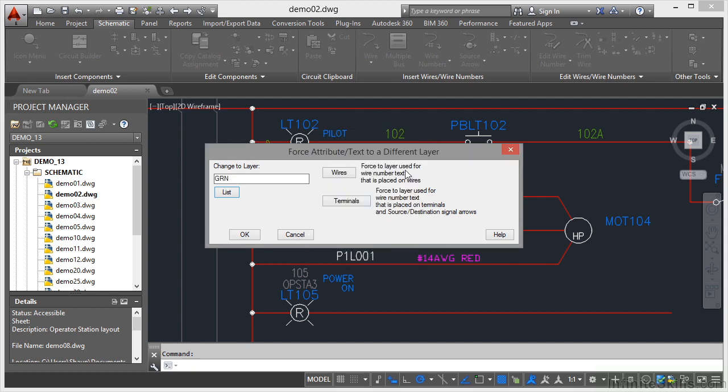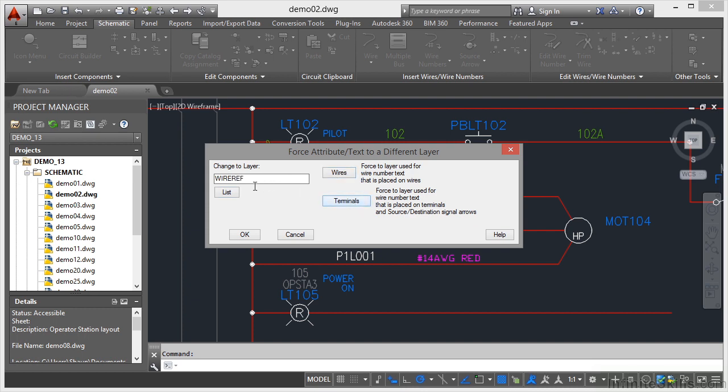I can force to layer used for wire number text that was placed on the wires. I can force it to the layer used for the wire number text on terminals as well. So if I select Wires, it goes to the wire number layer. If I do Terminals, it goes to the wire reference layer.